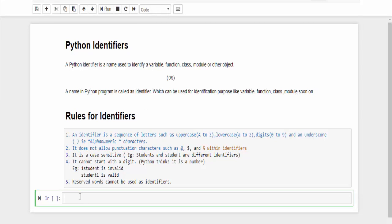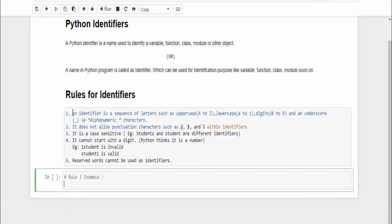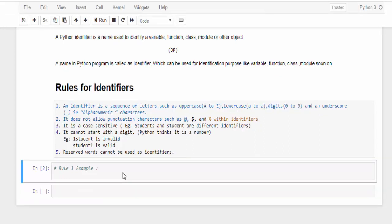Now we will start coding it. It is always best practice to give the comments. First one is rule one. The rule one says the identifier is a sequence of letters such as uppercase, lowercase, digits, and underscore. That is alphanumeric characters. Let me show a few examples of identifiers which follow rule one.